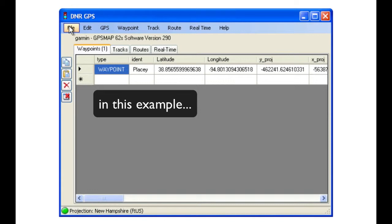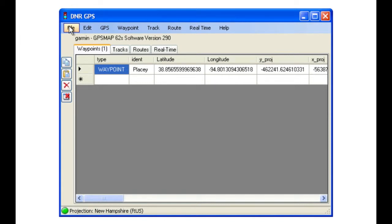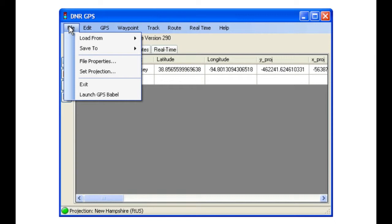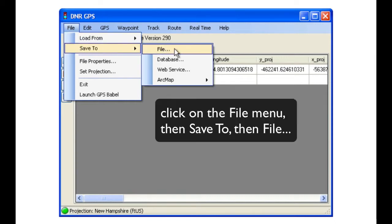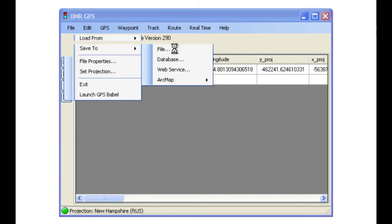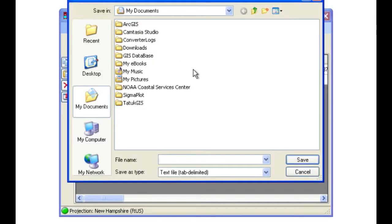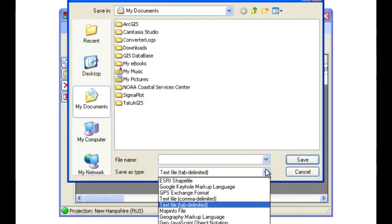In this example, we are going to save this point to a Google Earth KML file. Click on File, Save To, and File. Then make sure to change the Save As type to Google Keyhole Markup Language.